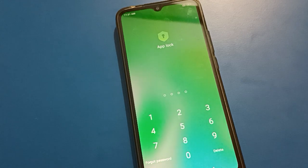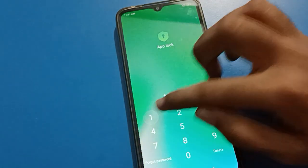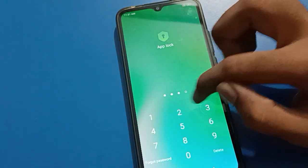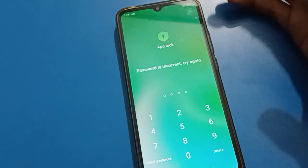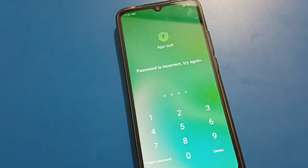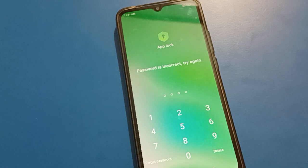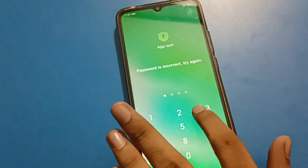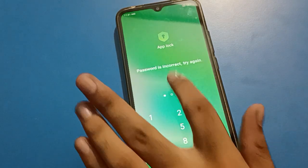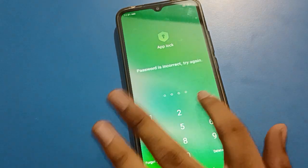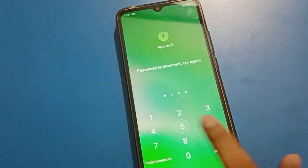But if you don't know the app lock password, you can see entering wrong passwords — one, two, three, four — the password is incorrect and you cannot use the app lock setting. If you try four or five times, the app lock will be locked.